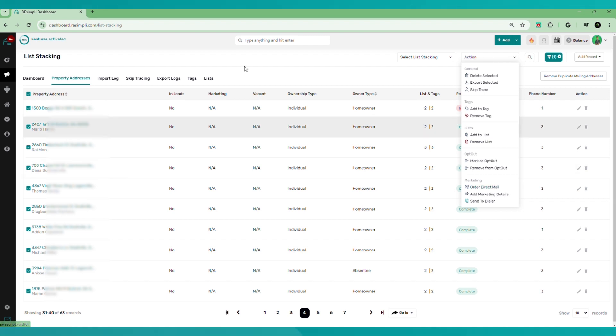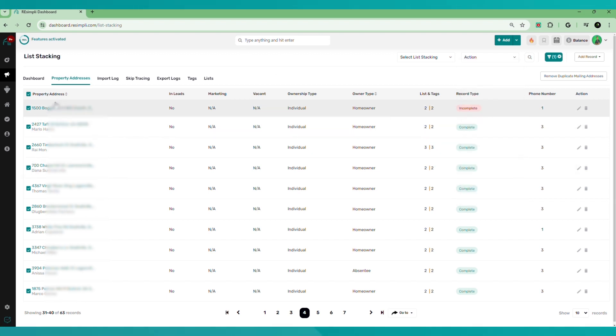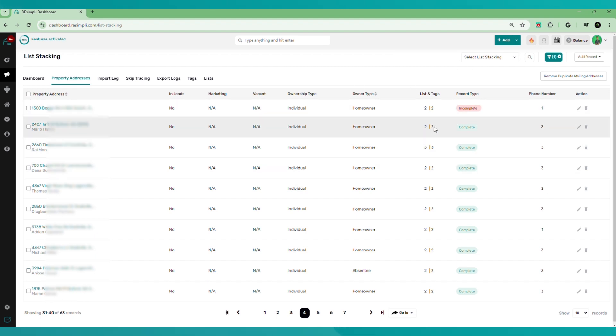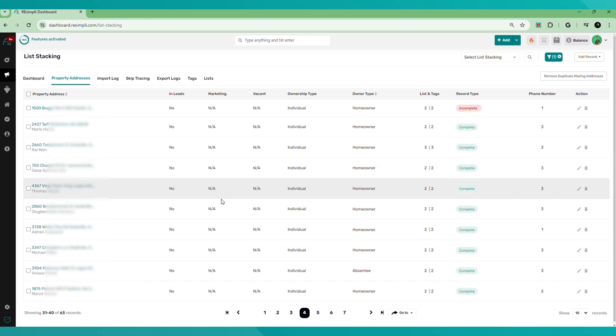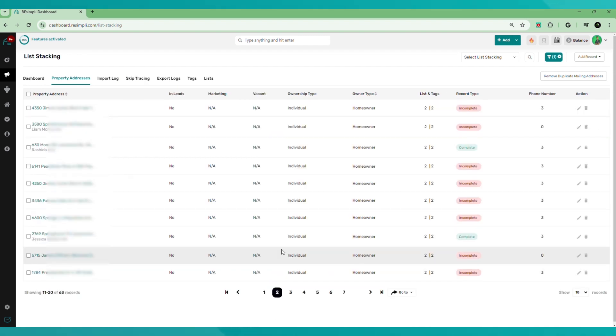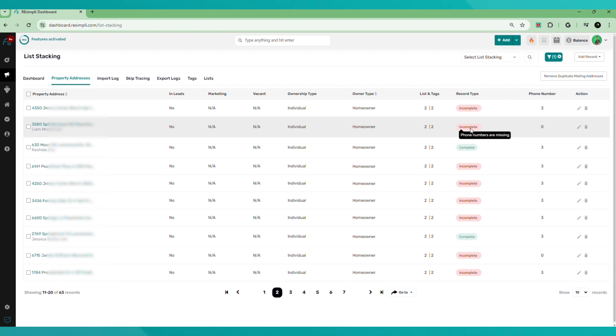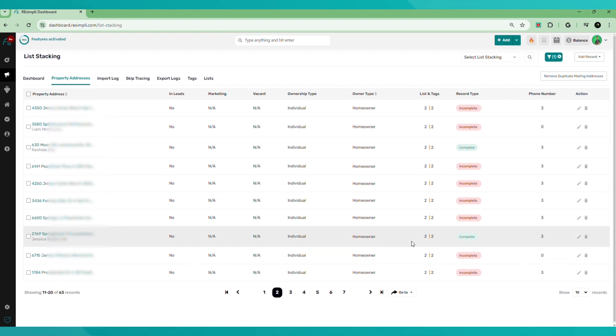And then the last thing here I want to show you guys is for example, let's look at a property. Let's say you uploaded a list and it's missing a phone number. For example, like this one is incomplete, missing a phone number. This one's incomplete, missing a phone number.